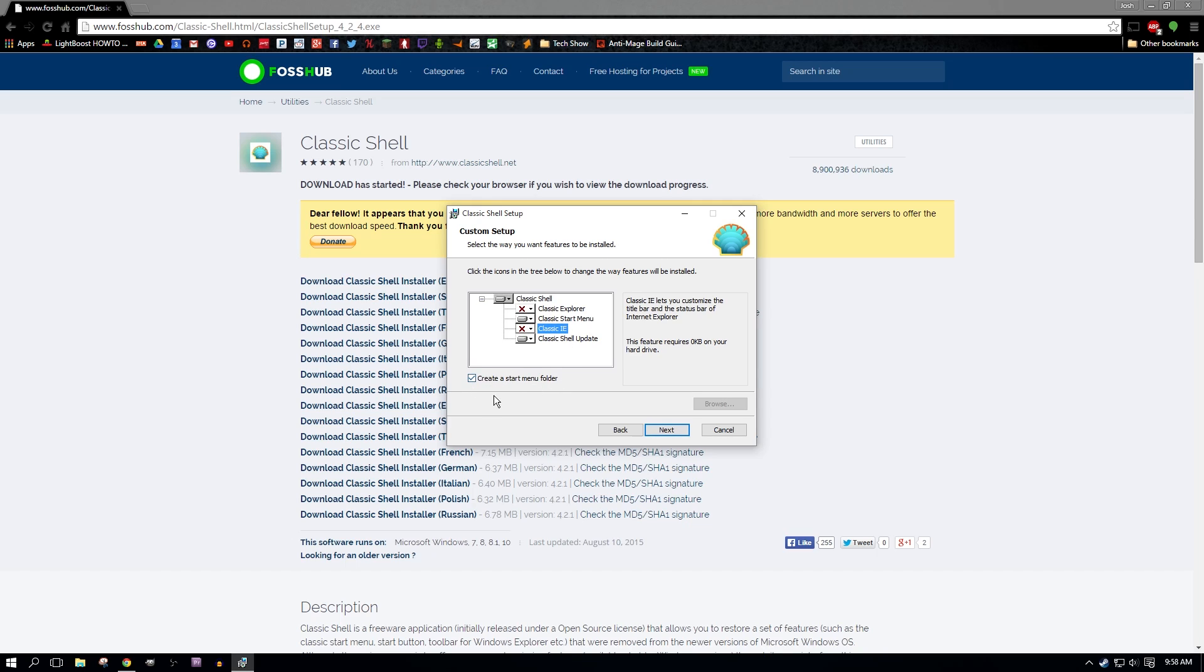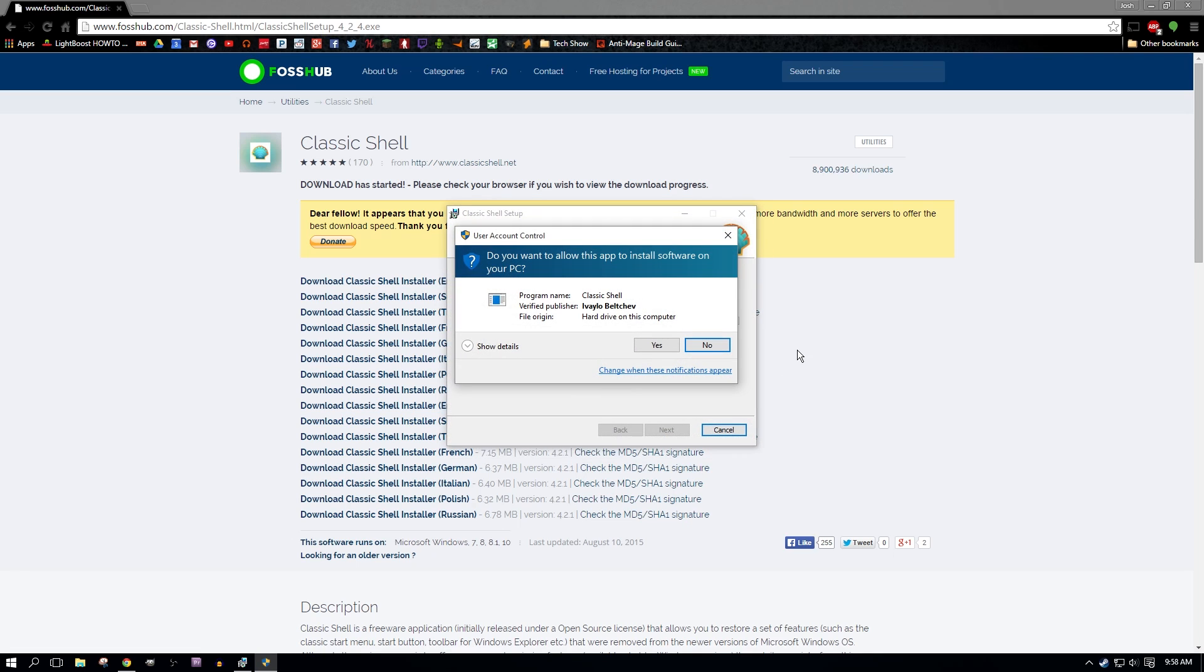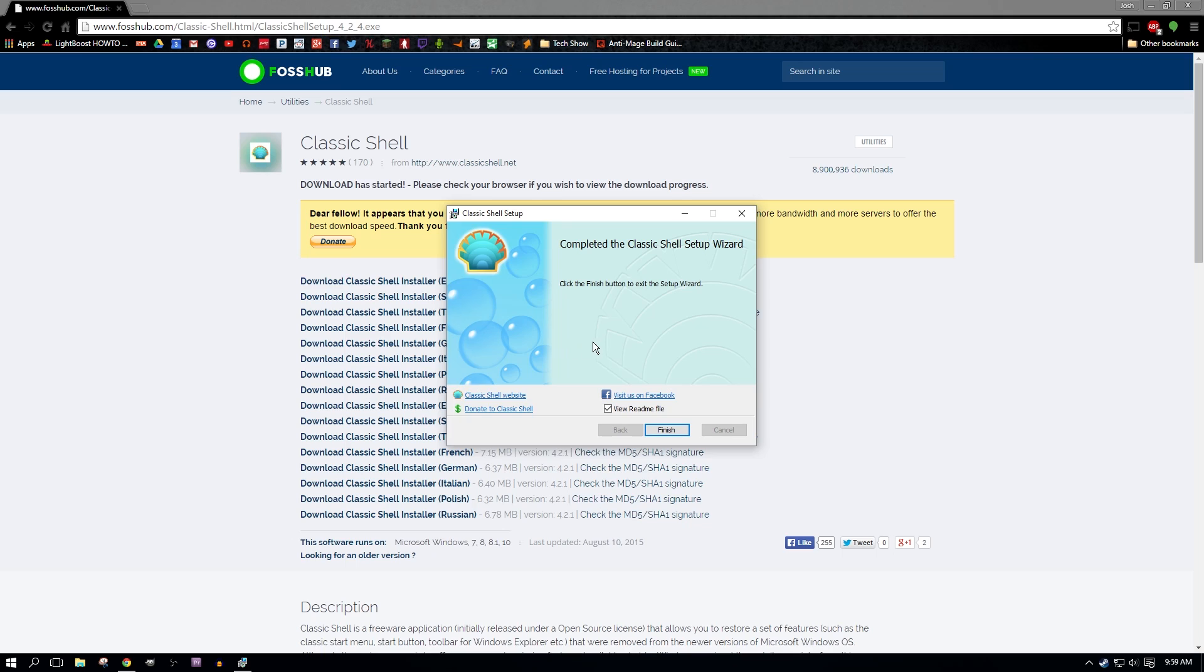Classic shell update. Now definitely leave this one on here because you want to make sure that you get updates. If you don't get the updates, then you might run into some problems, right? So we want to leave that option available. So I have classic Explorer checked off, classic start menu on, classic IE checked off, and classic shell update on. Now the create a start menu folder, I haven't really seen exactly what this changes. So I just went ahead and left it because it wasn't a big deal. And then click next. And then click install to begin. So we'll click install. This will pop up here asking if you're okay with classic shell allowing this app to install software on your computer and you want to say yes, it'll install.